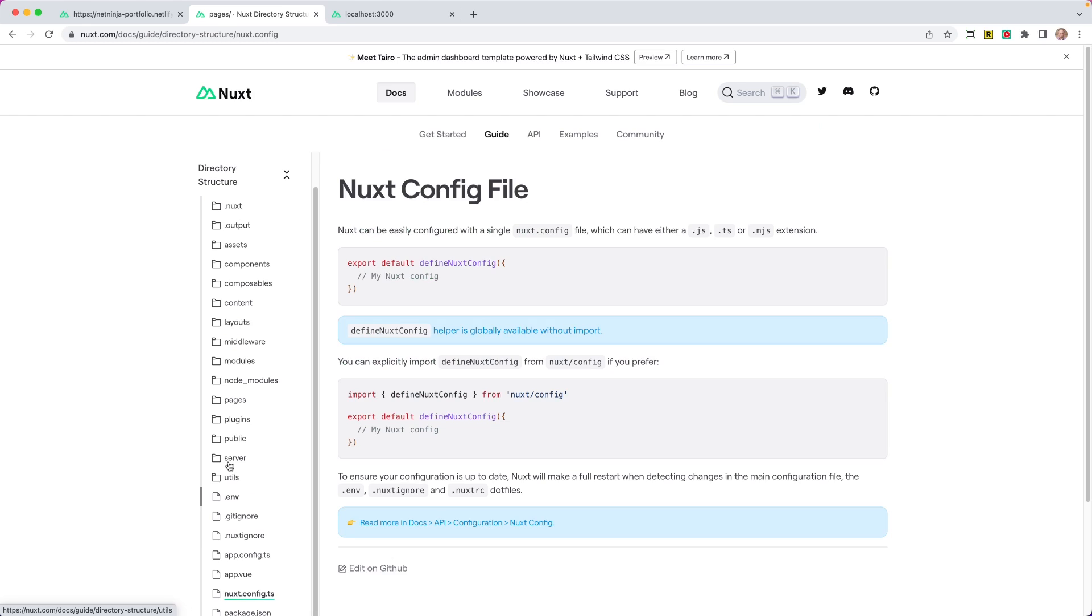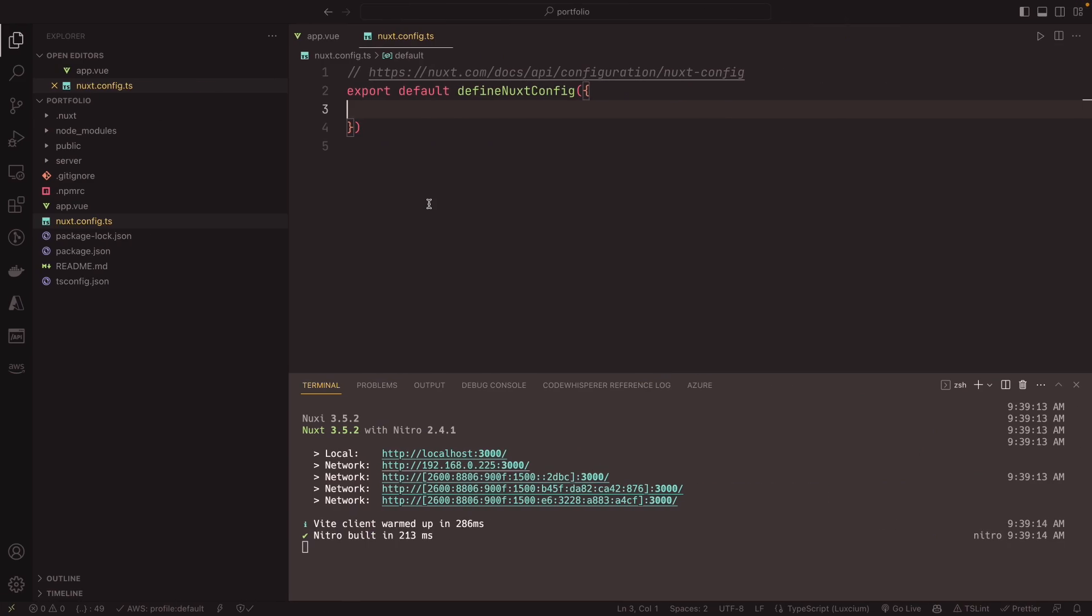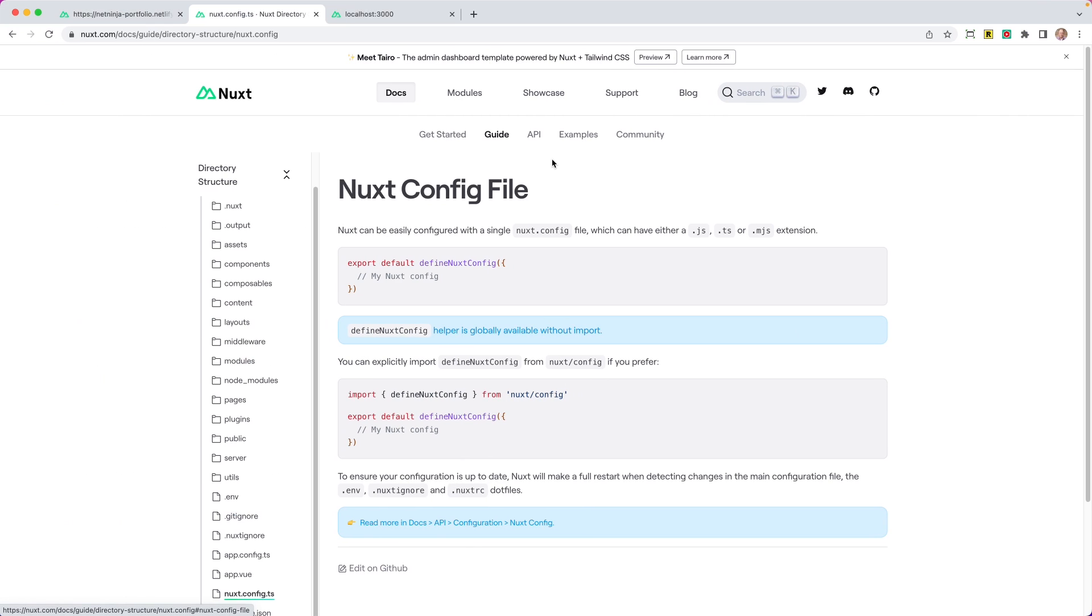So you can do this for every single folder and file that you might come across. We just saw that nuxt.config. Nuxt can be easily configured within a single nuxt.config. This could be either JS, TS, or even a .mjs extension. So this is a really great way in a project to find out what each of these files and folders are doing. Okay, so with that I think we can start to build out our application.